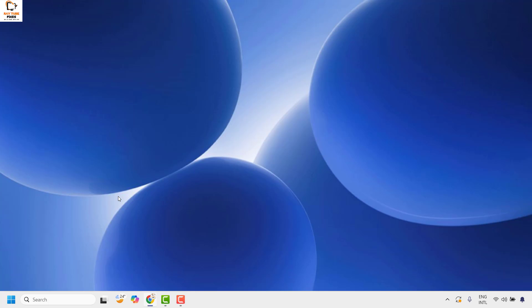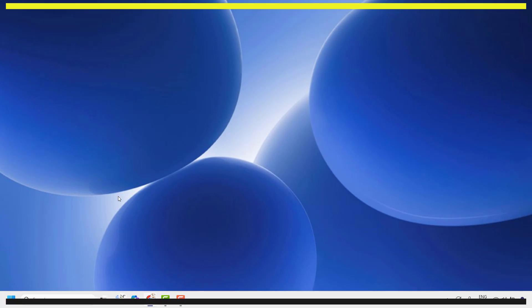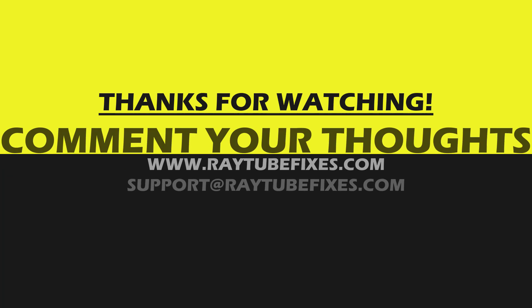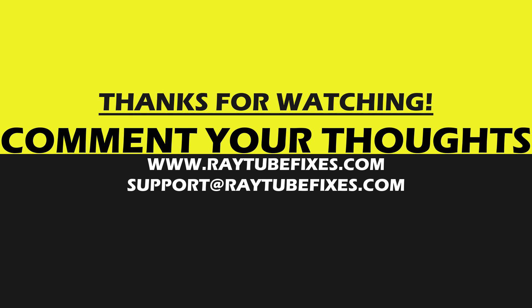If you are still facing the problem after trying all these steps, please leave a comment so I can come up with a possible solution. I hope this video was useful. If you liked it, please hit the like button and don't forget to subscribe to my channel. Thank you, have a great day.